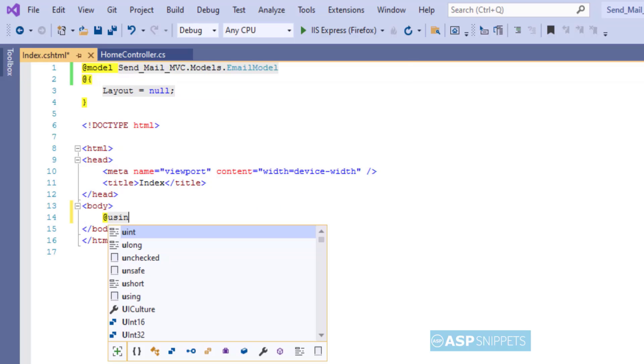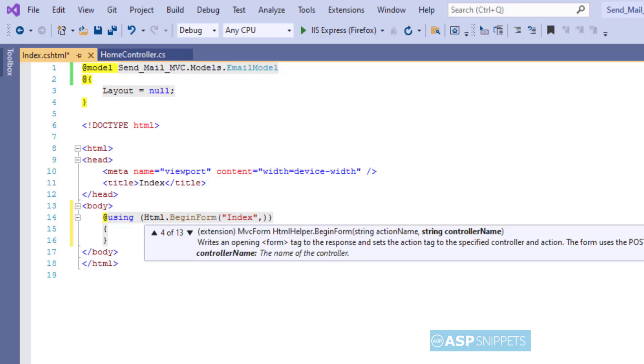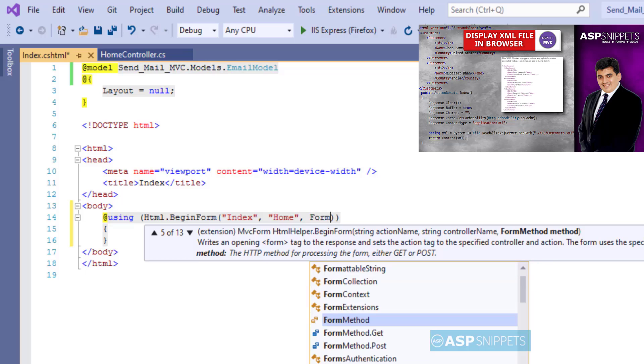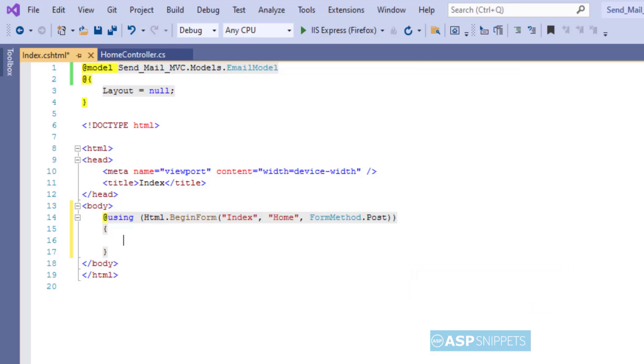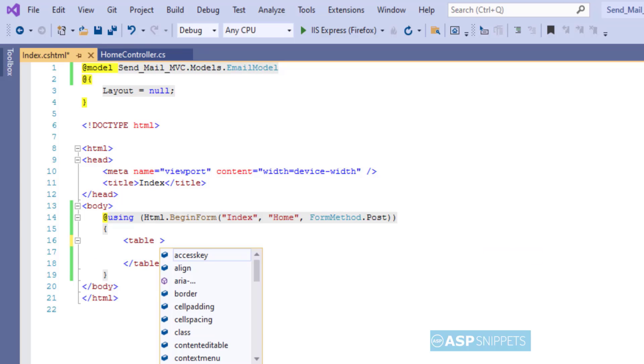form using MVC HTML helper methods. I am making use of BeginForm method. It accepts three parameters: the first one is name of the action result method which is Index, the second one is name of the controller which is Home, and the third one is the type of call. In this scenario it is a POST call.